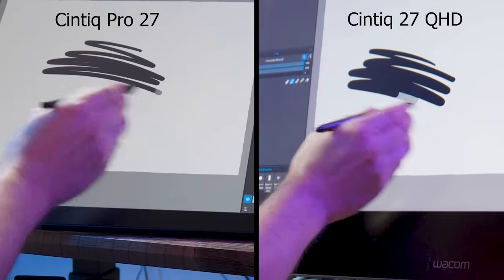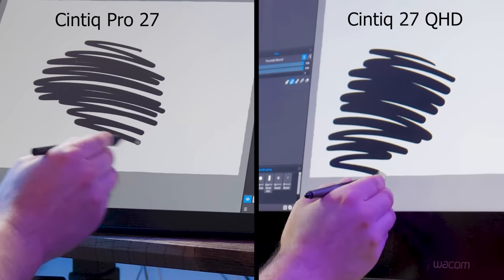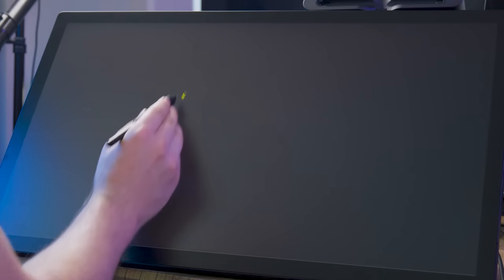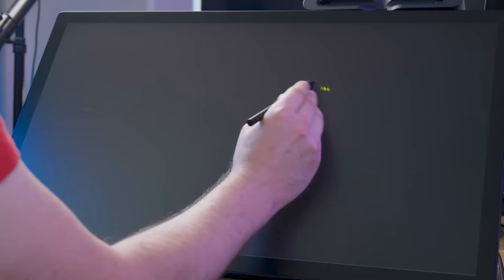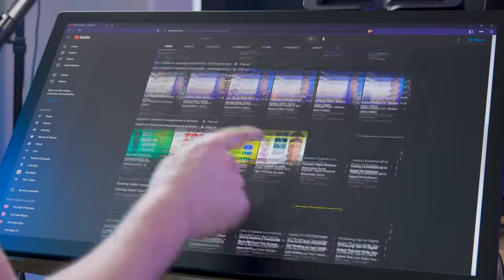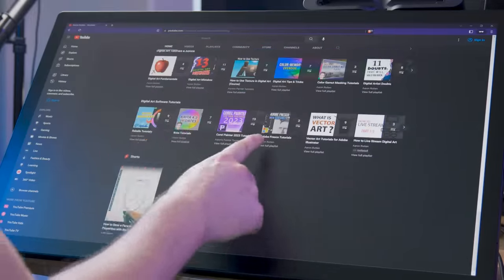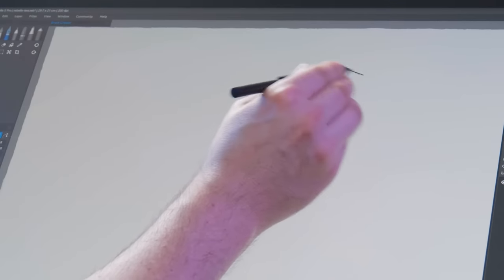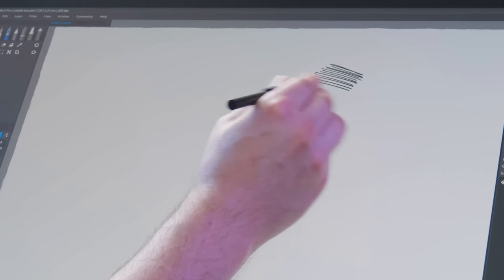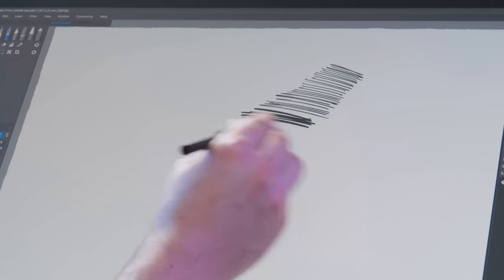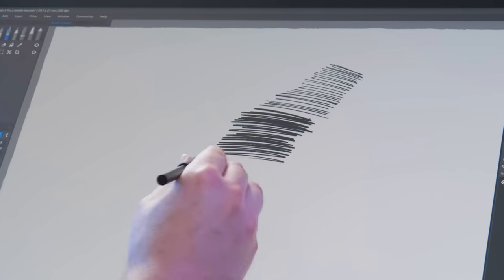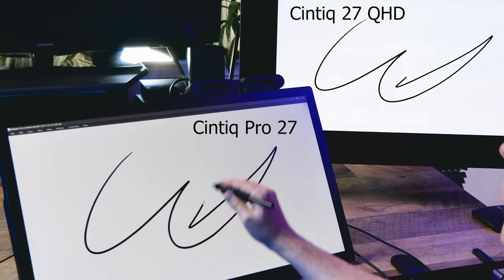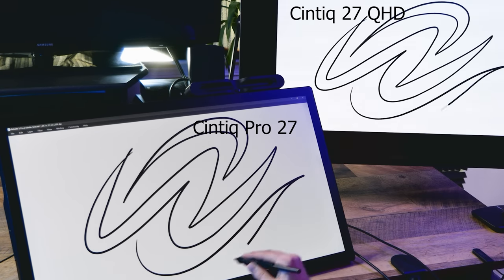In layman's terms, a faster refresh rate allows the display to react more quickly to your pen input. For instance, the mouse cursor movement and brush cursor will appear more fluid rather than choppy. Scrolling and other types of quick movement are also noticeably faster. Aside from being easier on the eyes, a faster refresh rate also makes for nicer looking recordings of your display, because there isn't that strobing effect you get when you cannot match the refresh rate to your camera.